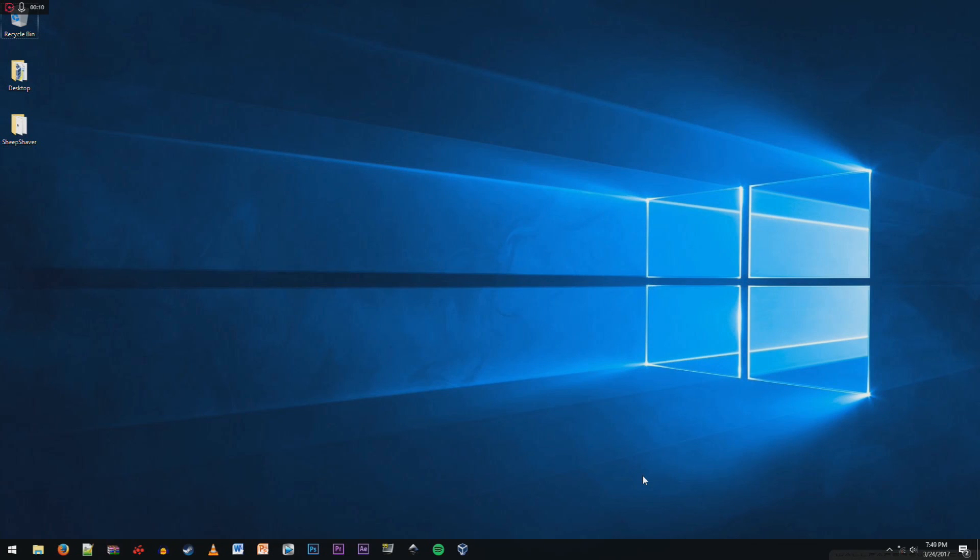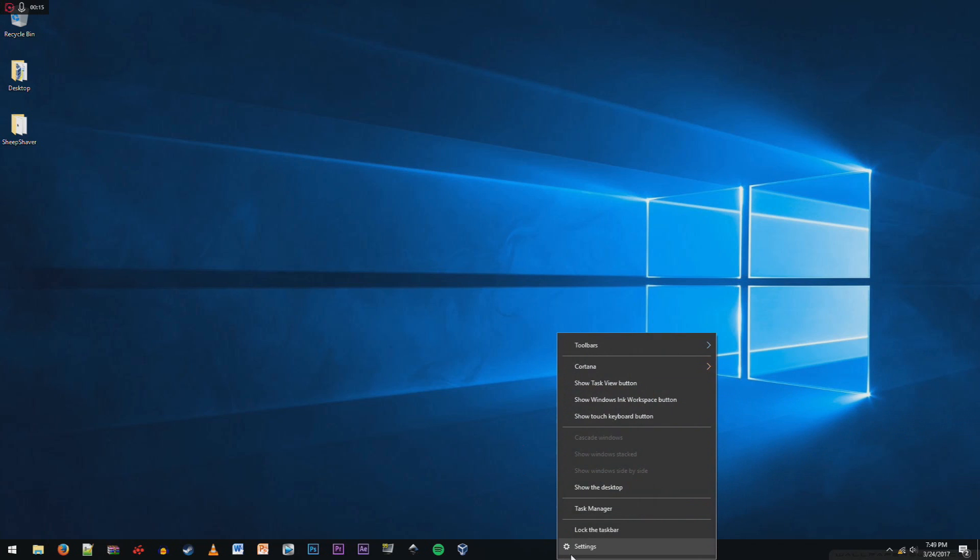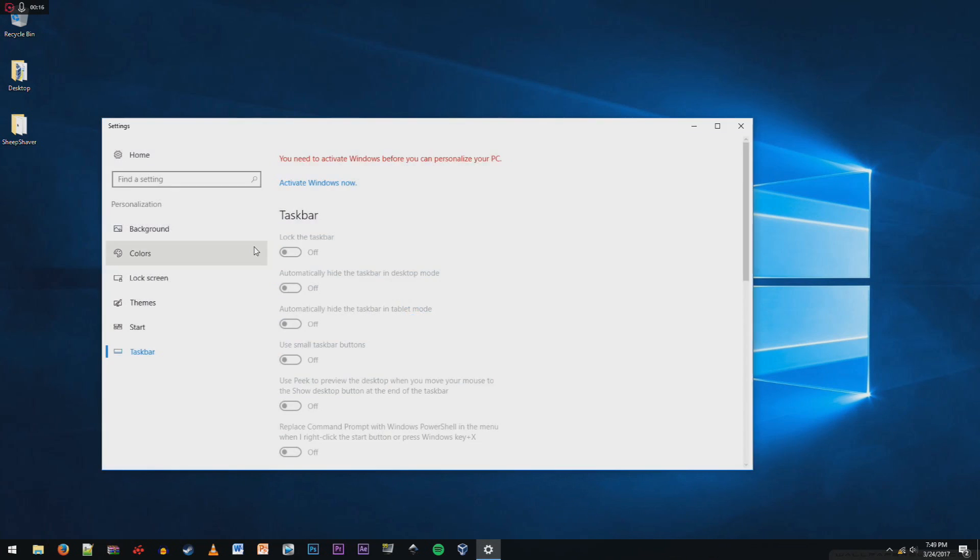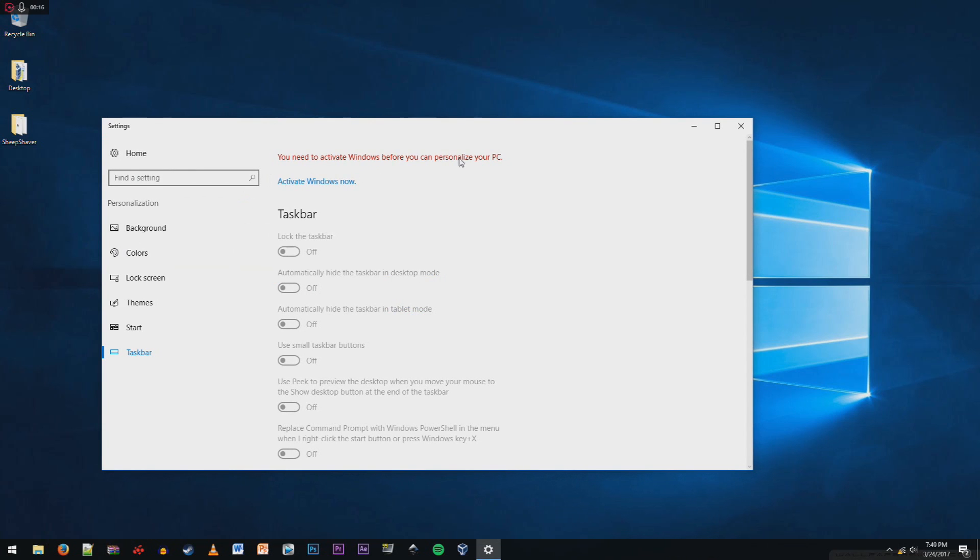Alright, so I'm back. As you can see, there is no more activate Windows watermark. I'll show you that I'm still not activated. I'm not going to activate it.